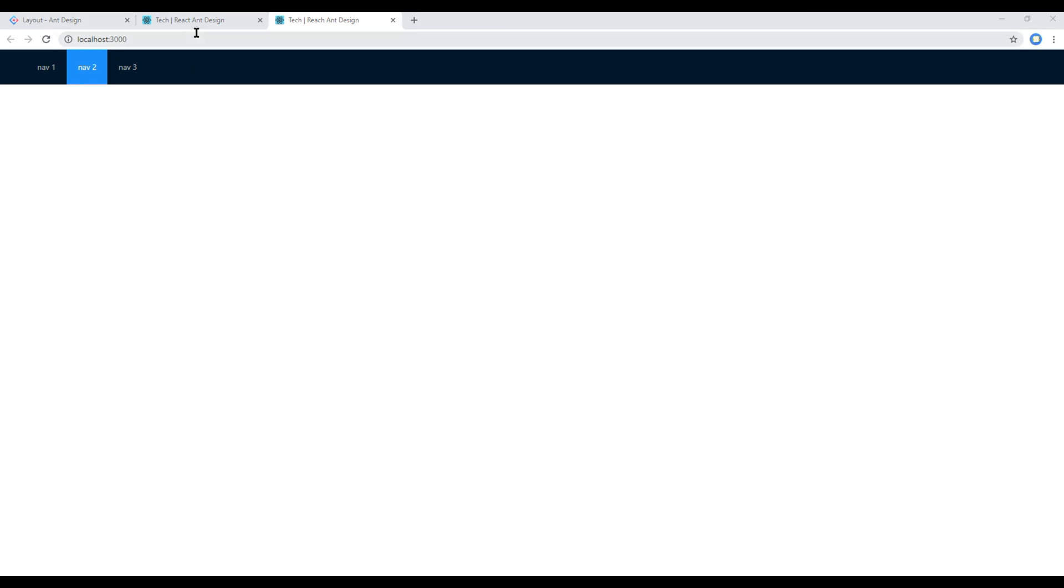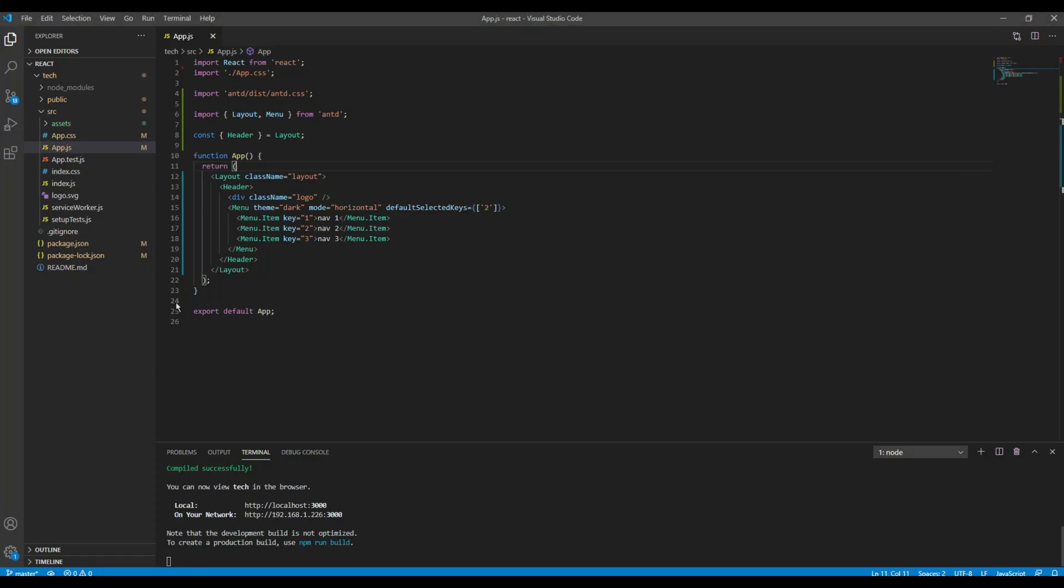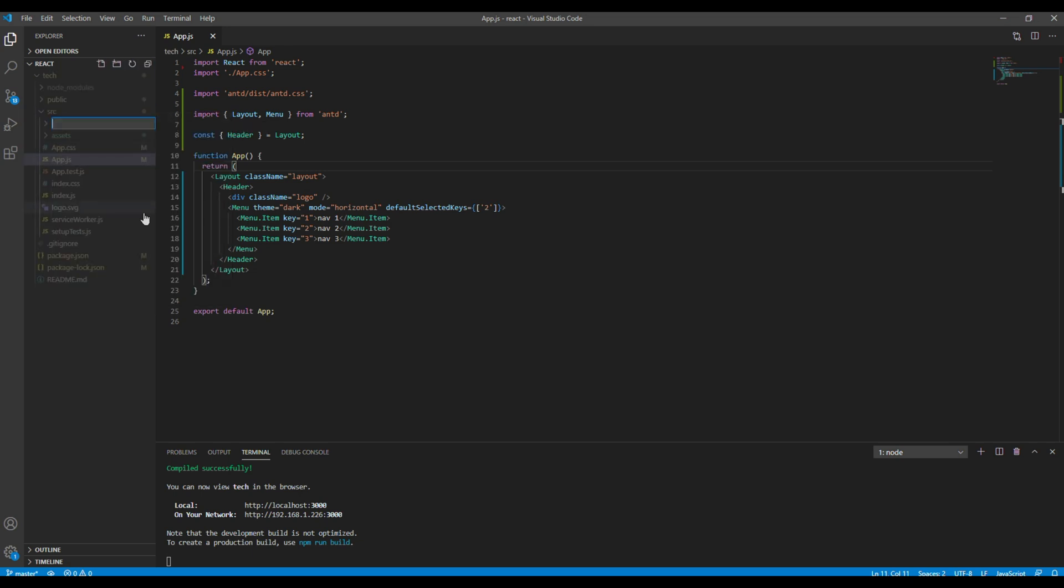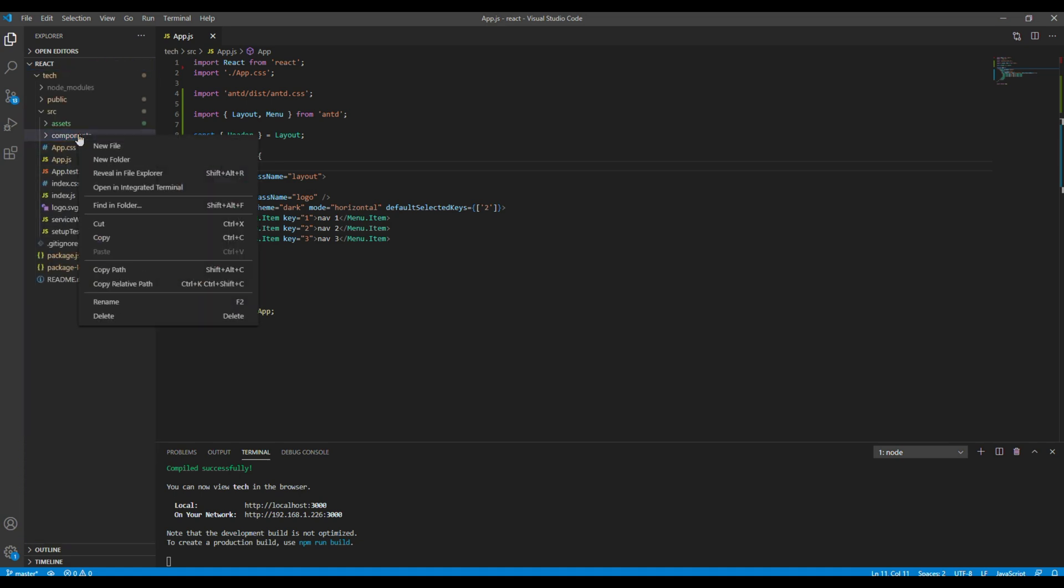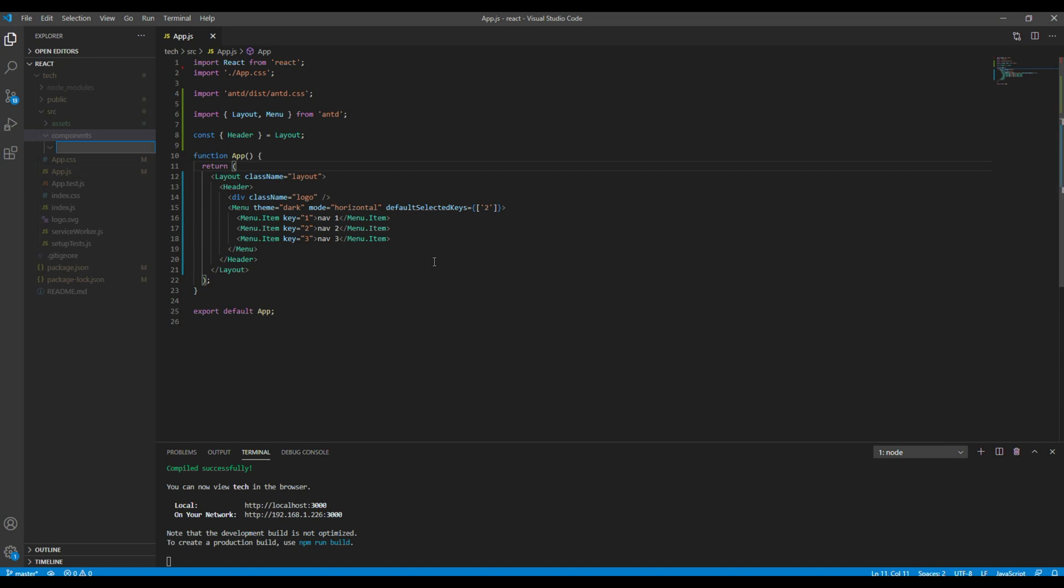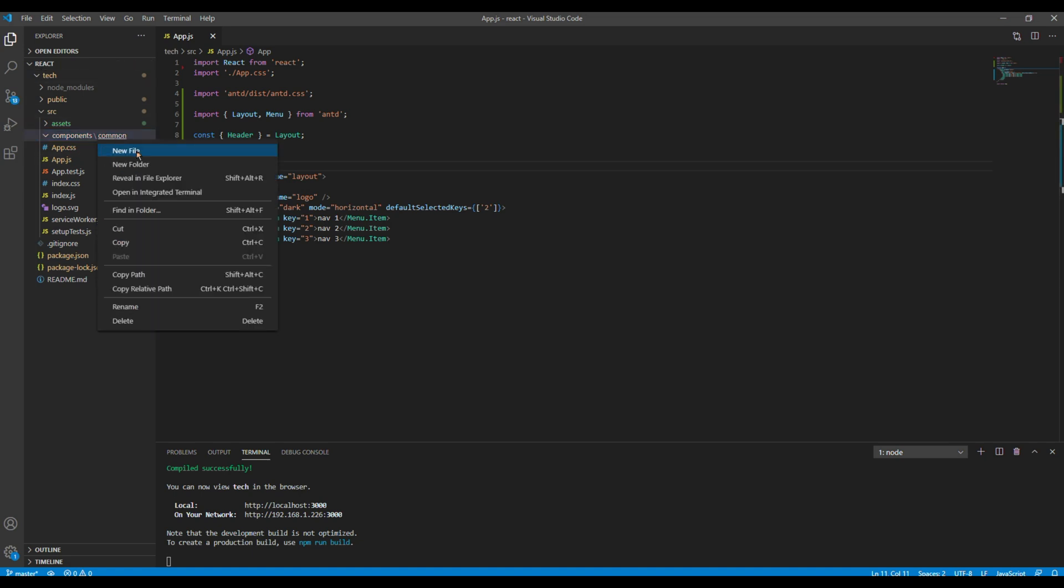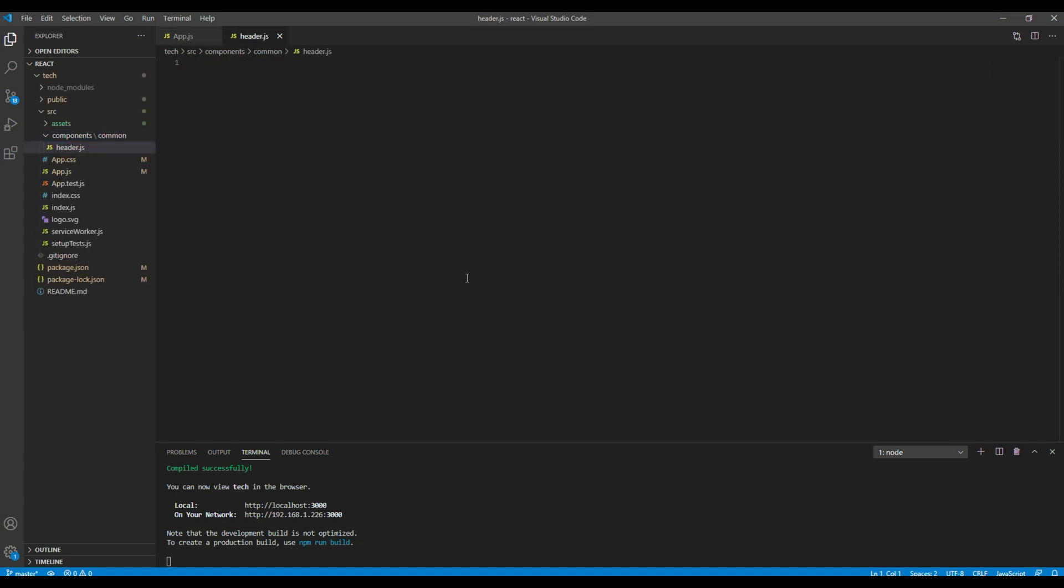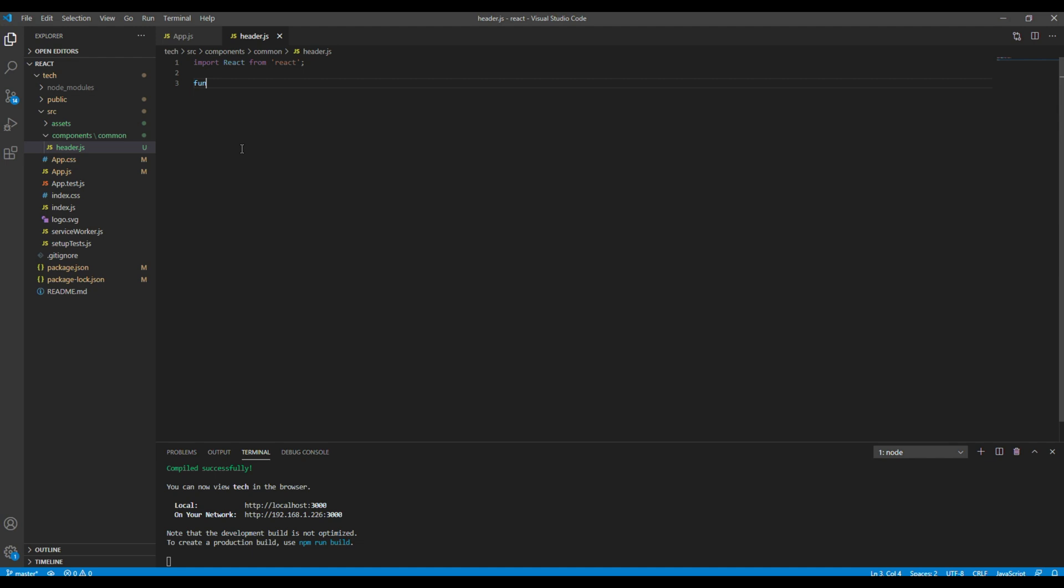Since this layout component is ready, let's create a separate component for header which will be available across all pages. So open your text editor and inside this source folder, let's create another folder called components. Then again inside this components folder, let's create another folder called common. Then we will create a component called header.js. To make this component work we will first import React from React, then we will create a function called AppHeader.